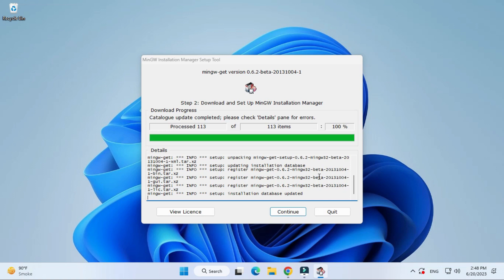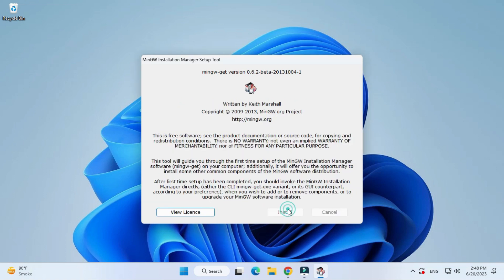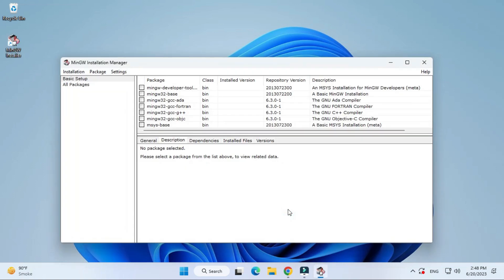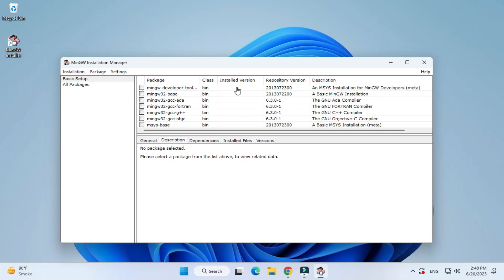Here it is showing me 100% done. You can see my continue button is enabled now. I'm going to click on this continue button. This MinGW installation manager, here it is showing different packages and below it is shown no packages are selected.